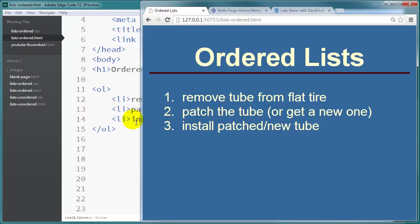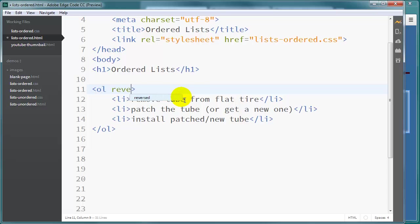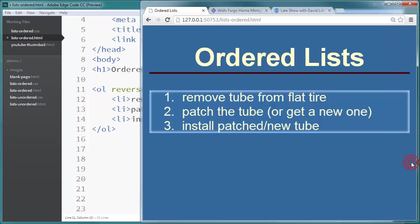So by default you've got Arabic numerals. So if that's all you needed you are done with your ordered list. Let me show you a couple attributes you can put here in the ordered list tag, the opening ordered list tag to enhance this. We can just put in the attribute reversed. That's all it is. It's just reversed. And by putting that in.